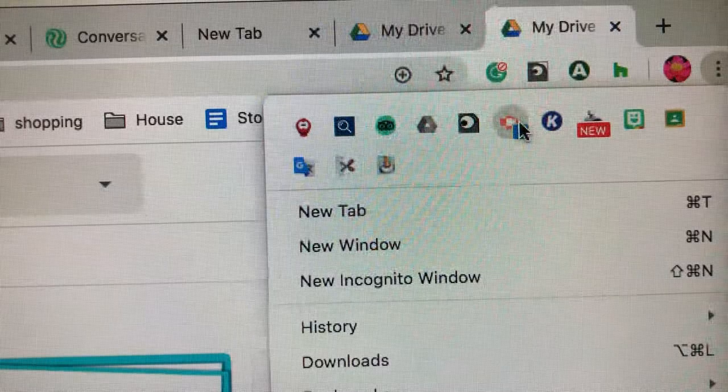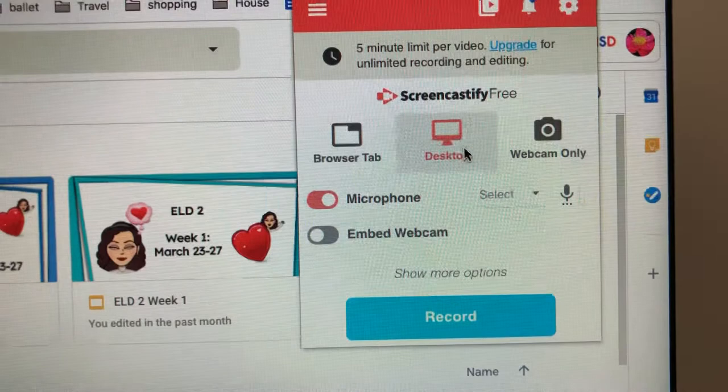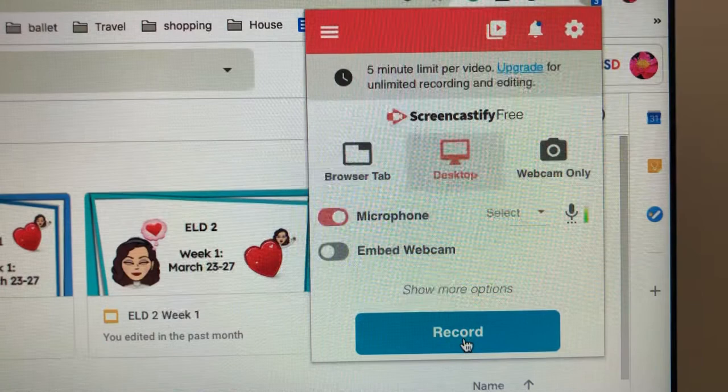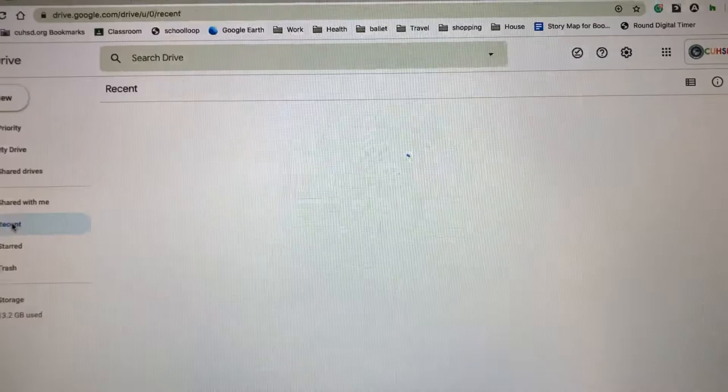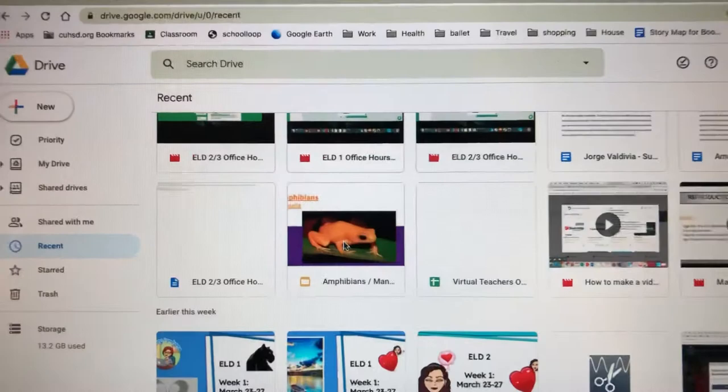I click Screencastify, and then if I want to record I just click Record. But first I'm going to get something I want to record. For example, if I'm doing a report, I'm going to look for a report that I want to grade or read.